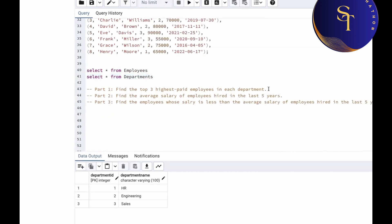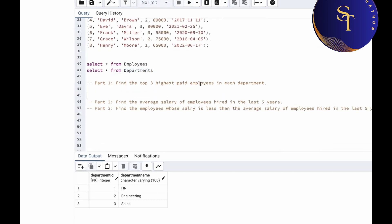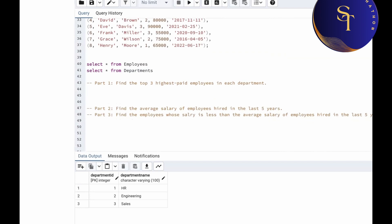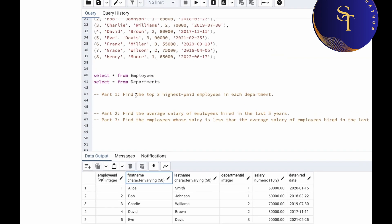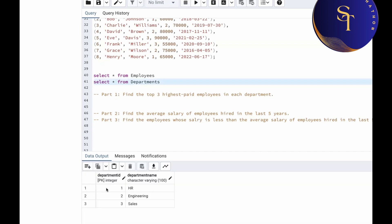Now for the first part of the question: find the top three highest paid employees in each department. We are going to solve it step by step. For that we need to join the employees and department tables. In the employees table we have department ID, and in the department table we also have department ID, so we'll join both tables using department ID.